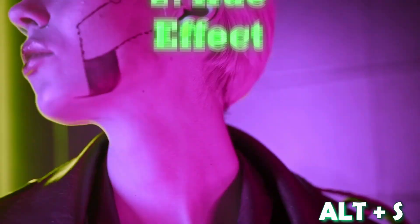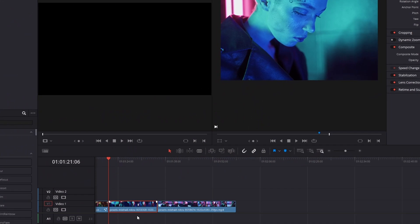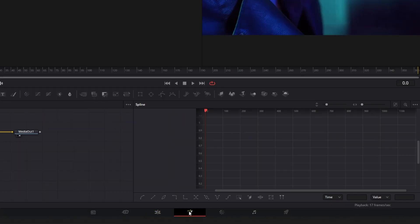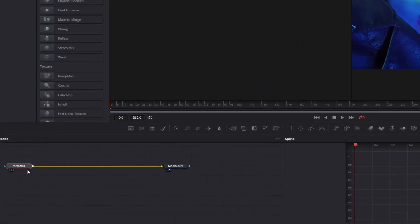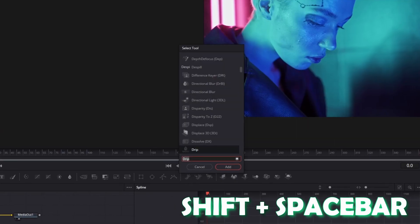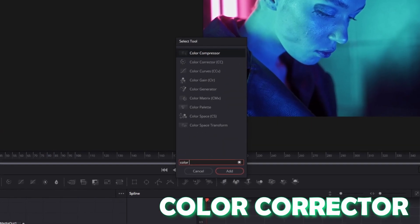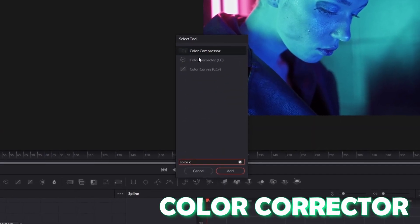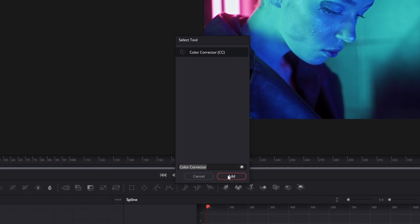Now we will go on with the next psychedelic effect: the U effect. Again go with your clip into the Fusion page. Left-click once the media in one node and press Shift and Spacebar at the same time. Now search for Color Corrector, select Color Corrector and press Add.